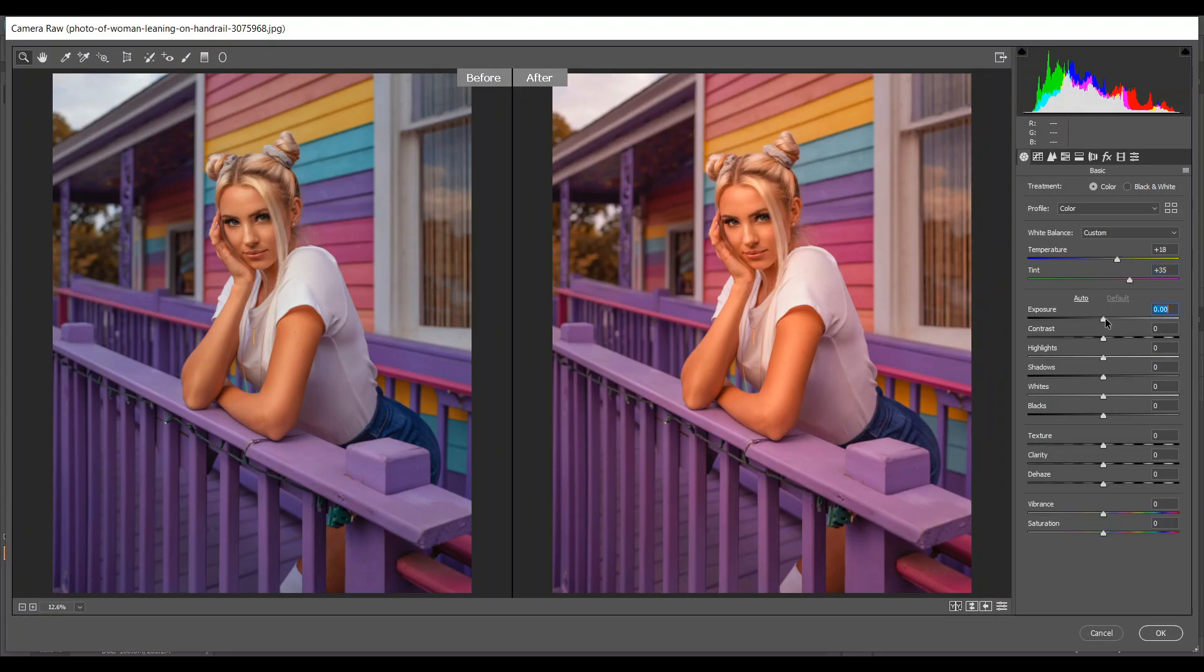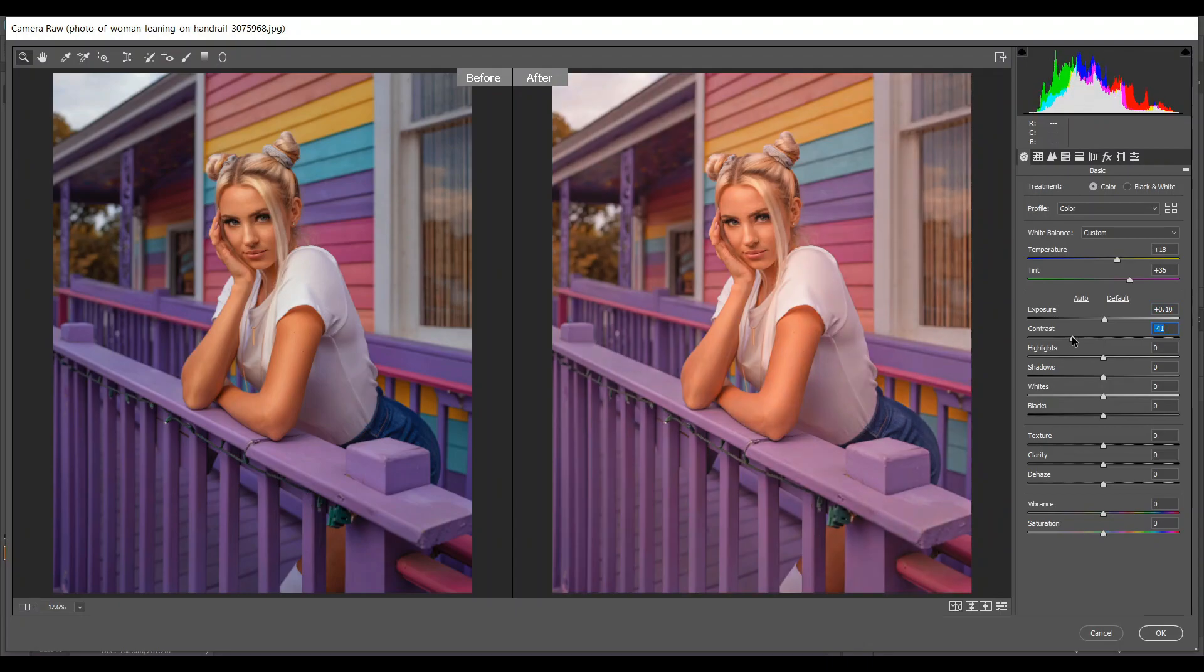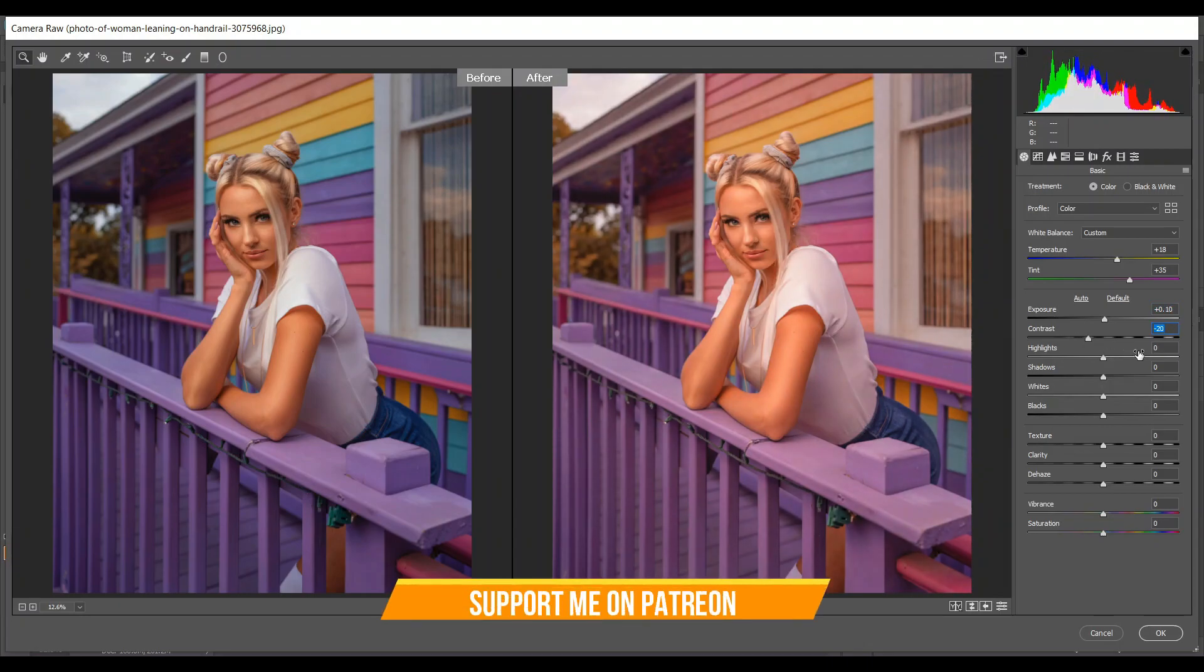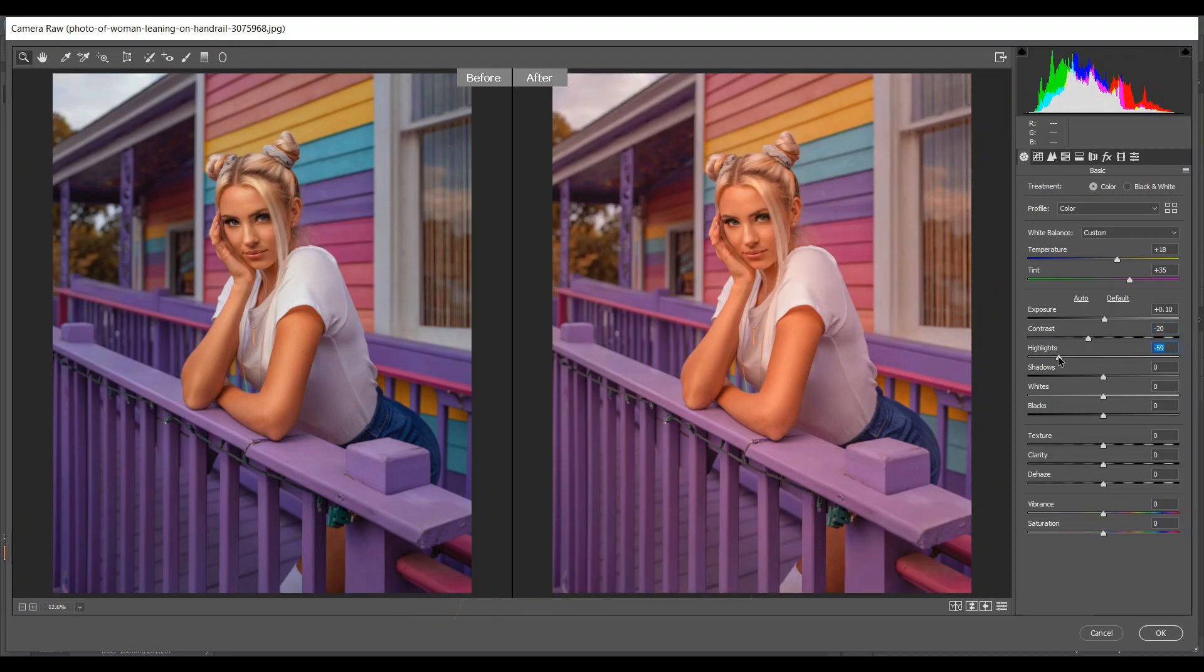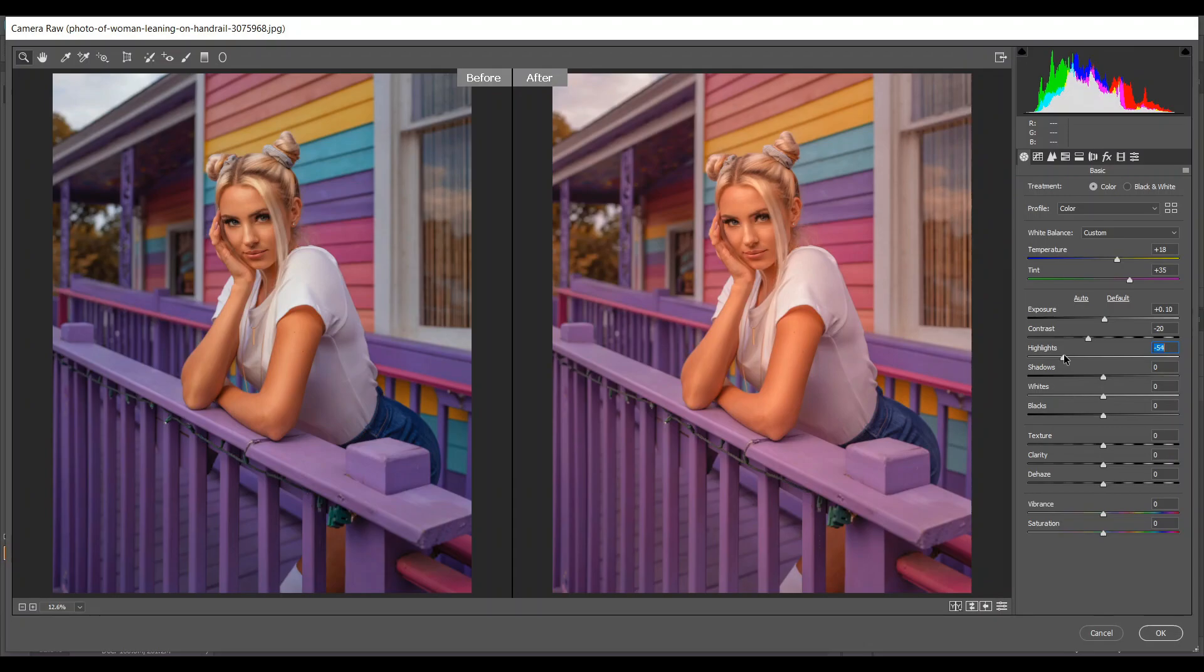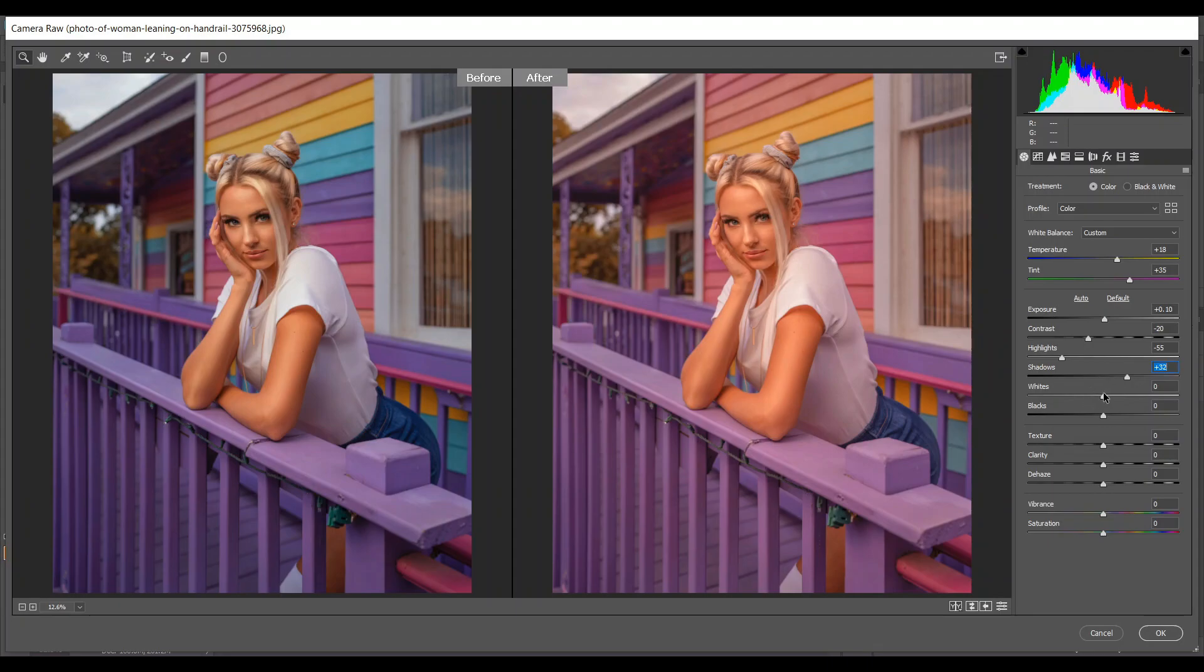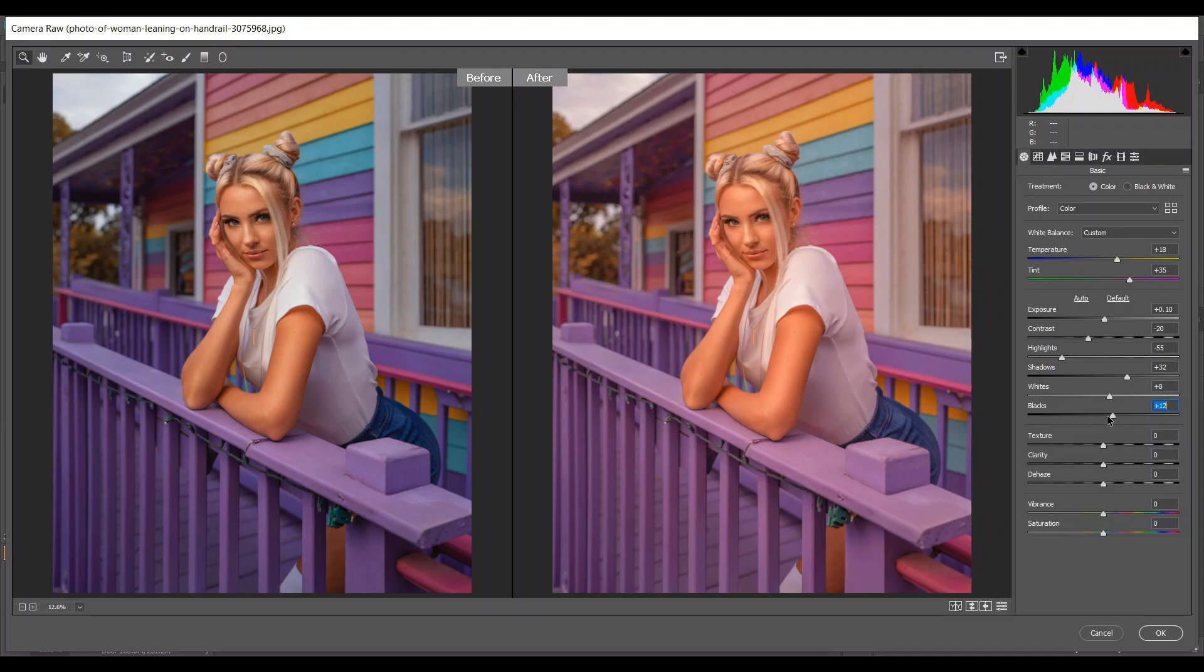I want to increase the exposure also. Decrease the contrast—minus 20 is good—and decrease the highlights. Minus 55 is good. For the shadows, 32 is good. Increase the whites—plus 8 is good—and increase the blacks also, plus 10.